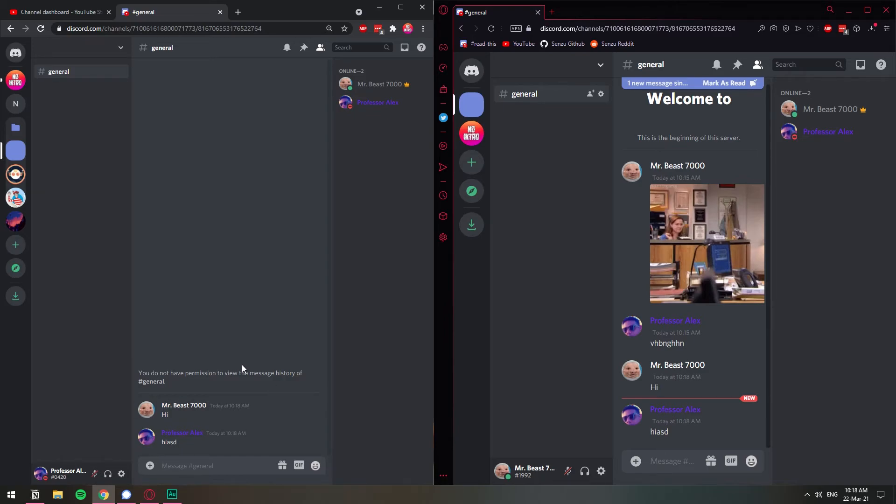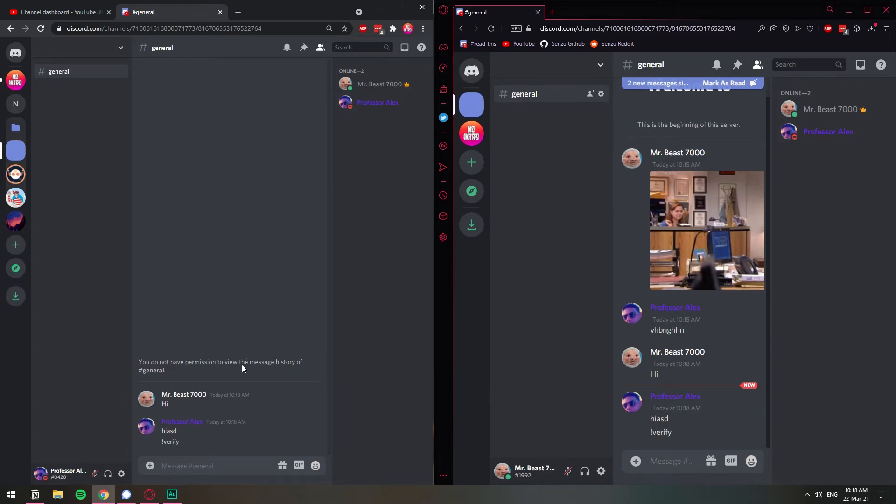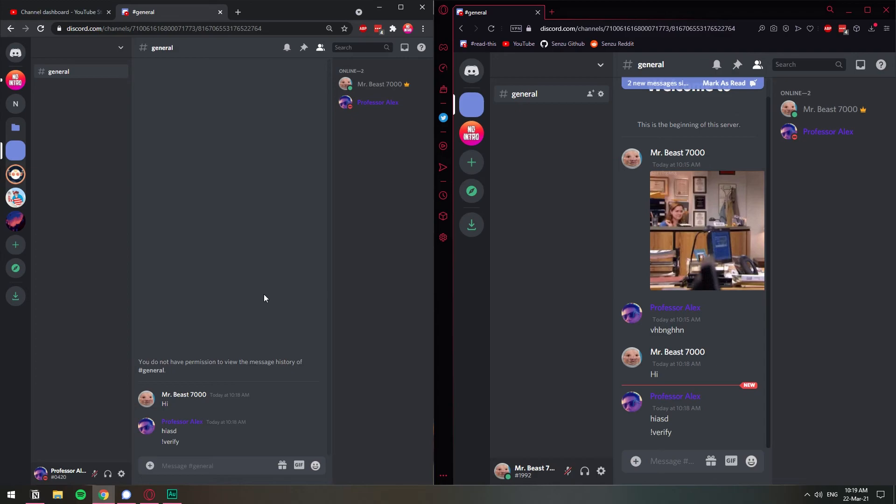So that's how you can prevent people from reading the message history in a specific channel. You can use this for like a verification channel where you type the exclamation mark verify when someone jumps into your server and then you have a verification system with that. They will only be able to see what they just typed. But if they go, they will not be able to see all the people that have typed verify as well. That's one of the ways that I've seen people using this.